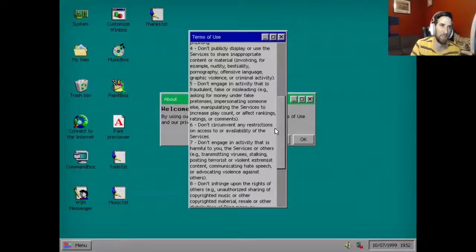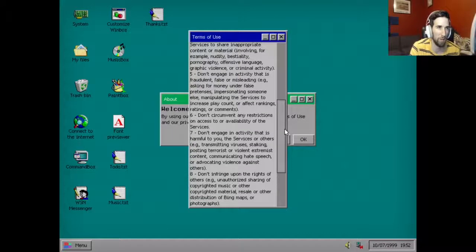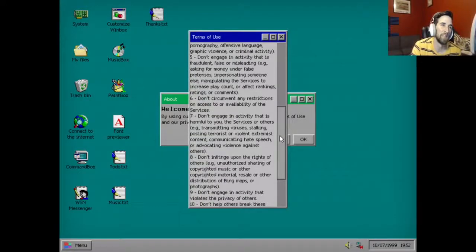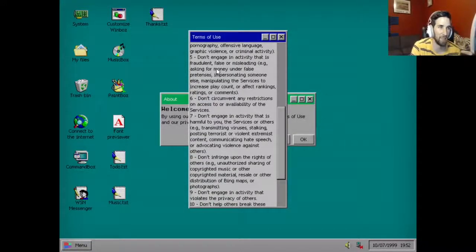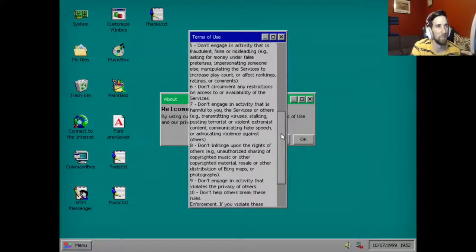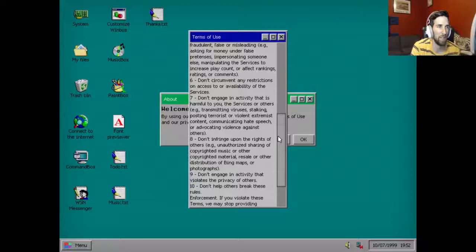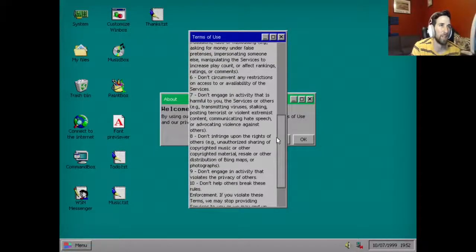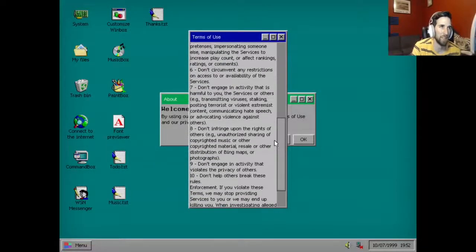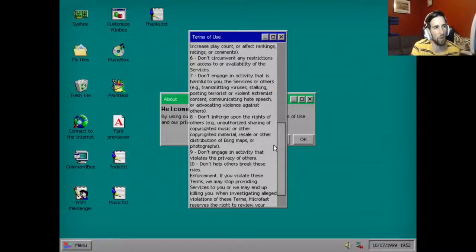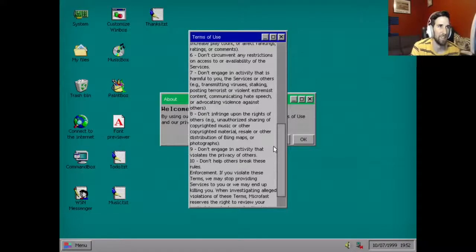Code of conduct: By agreeing to these terms you're agreeing that when using the services you will follow these rules. Don't: One, don't do anything illegal. Two, don't engage in any activity that exploits, harms, or threatens to harm children. Three, don't send spam or engage in phishing. Four, don't publicly display or use the services to share inappropriate content or material involving, for example, nudity, bestiality, pornography, offensive language, graphic violence or criminal activity.